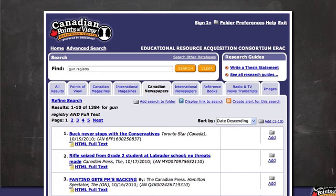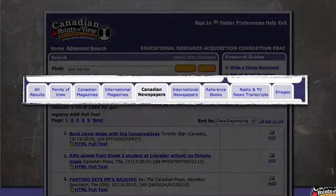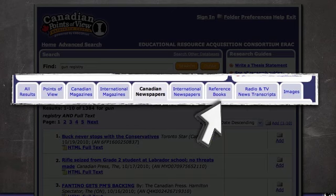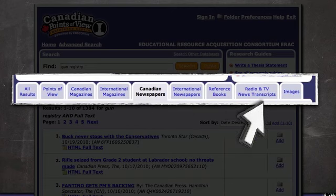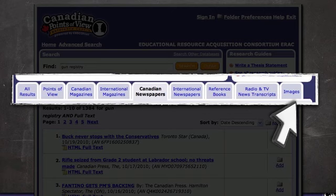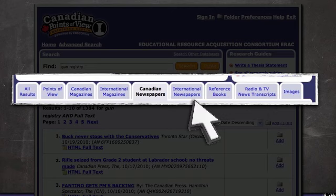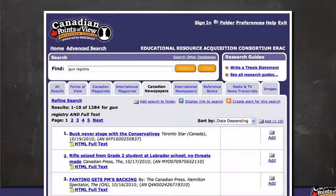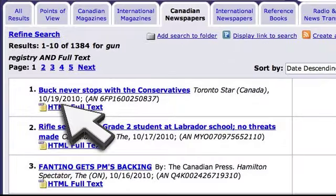As you can see, there is a lot more to the Canadian Points of View database. Your main search results page also has separate tabs for different formats of media available including magazines, newspapers, reference books, radio and television transcripts, image files, and an international newspaper section for perspectives from around the world. These publications can be viewed by descending dateline so students can quickly refer to recent publications to help support their research on a topic.